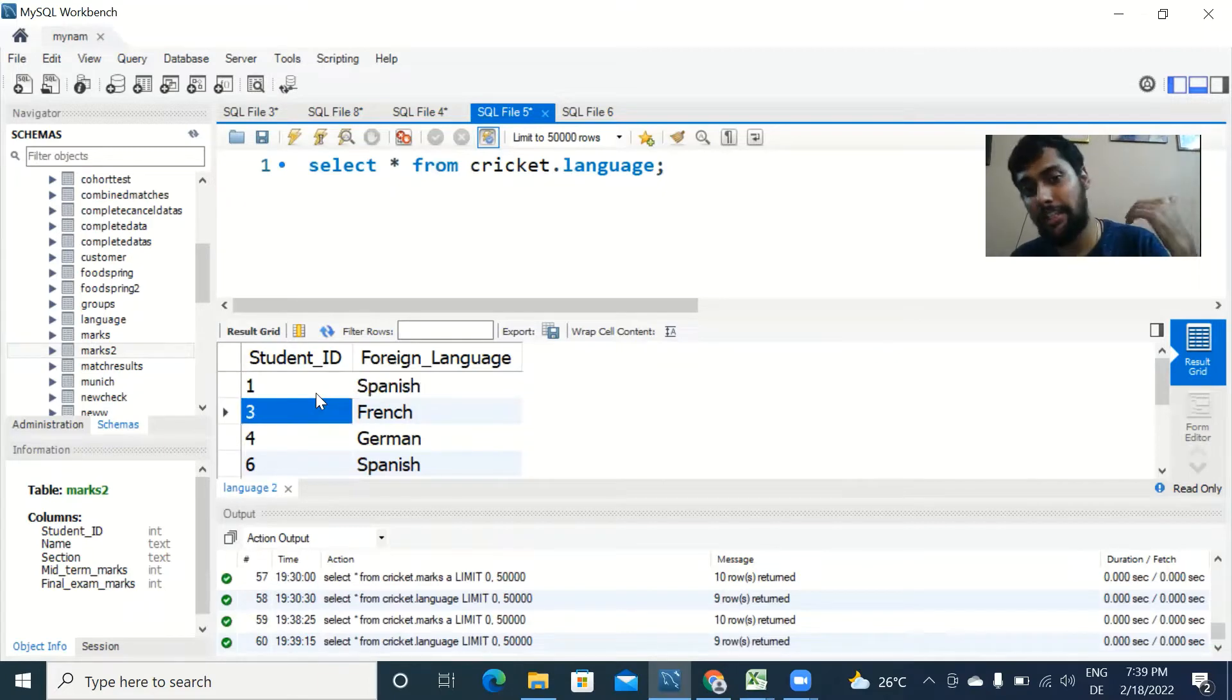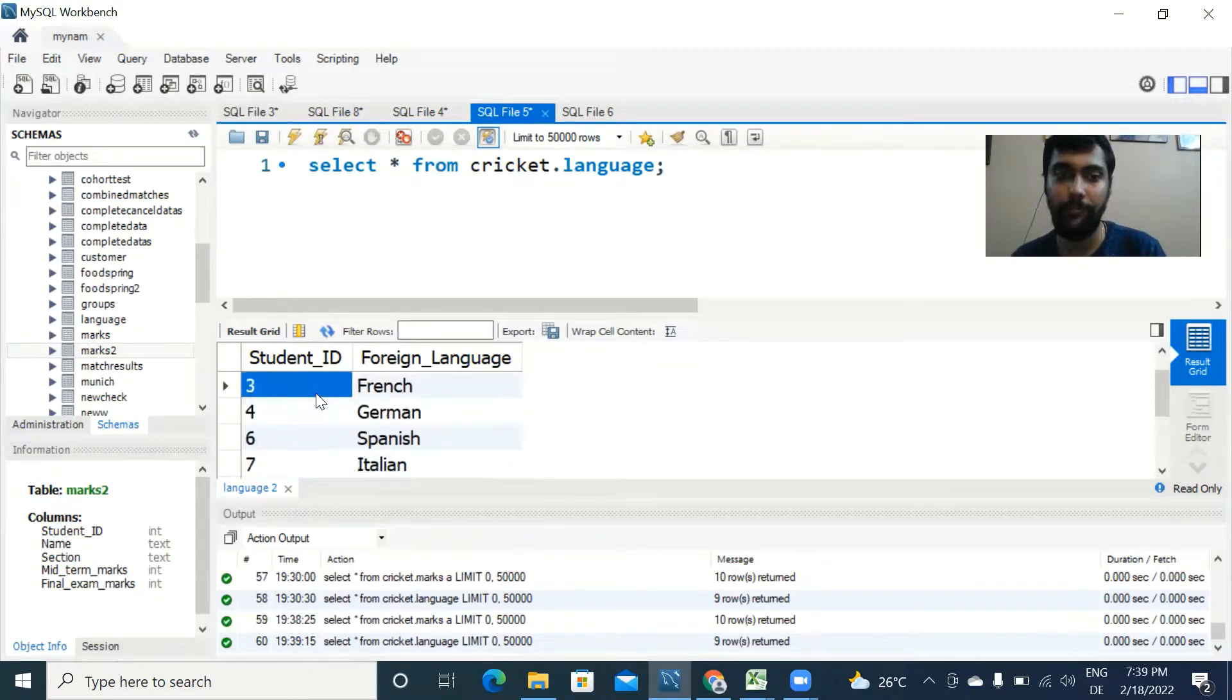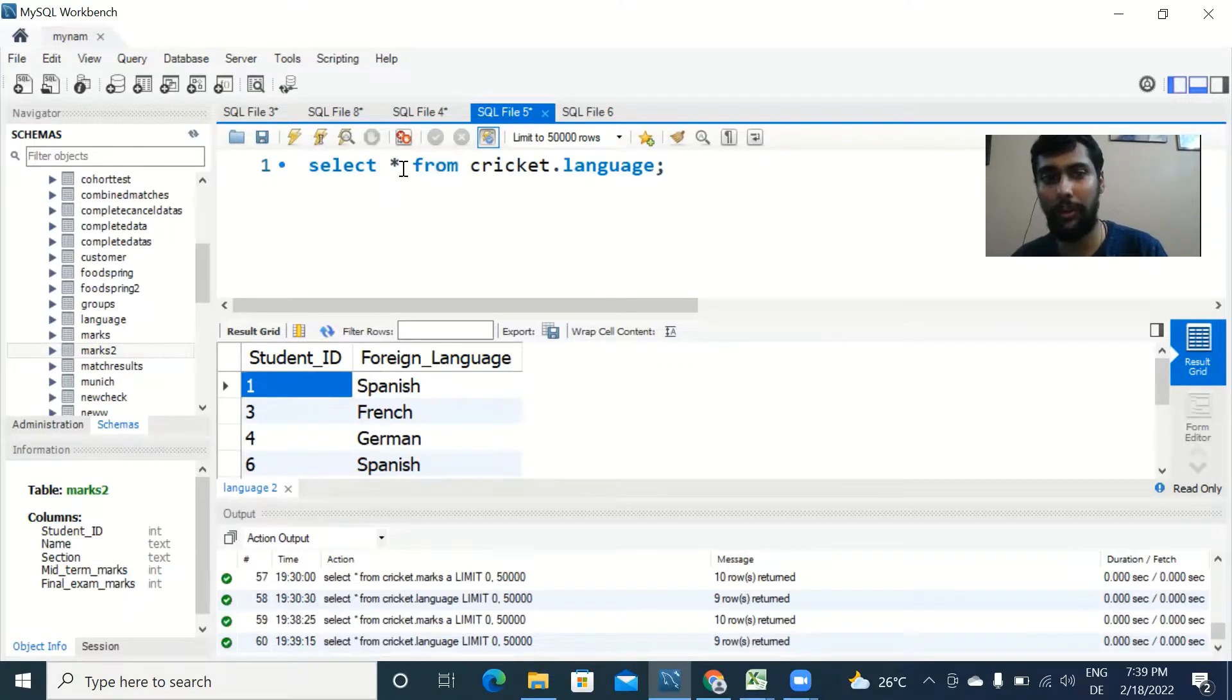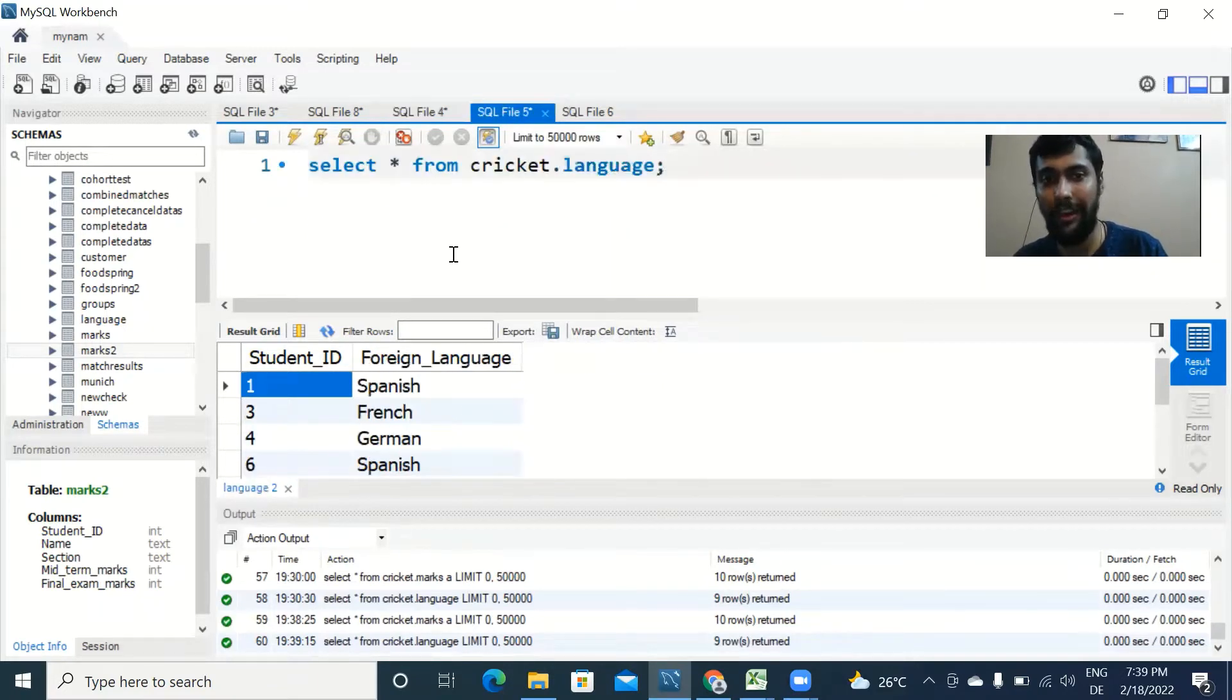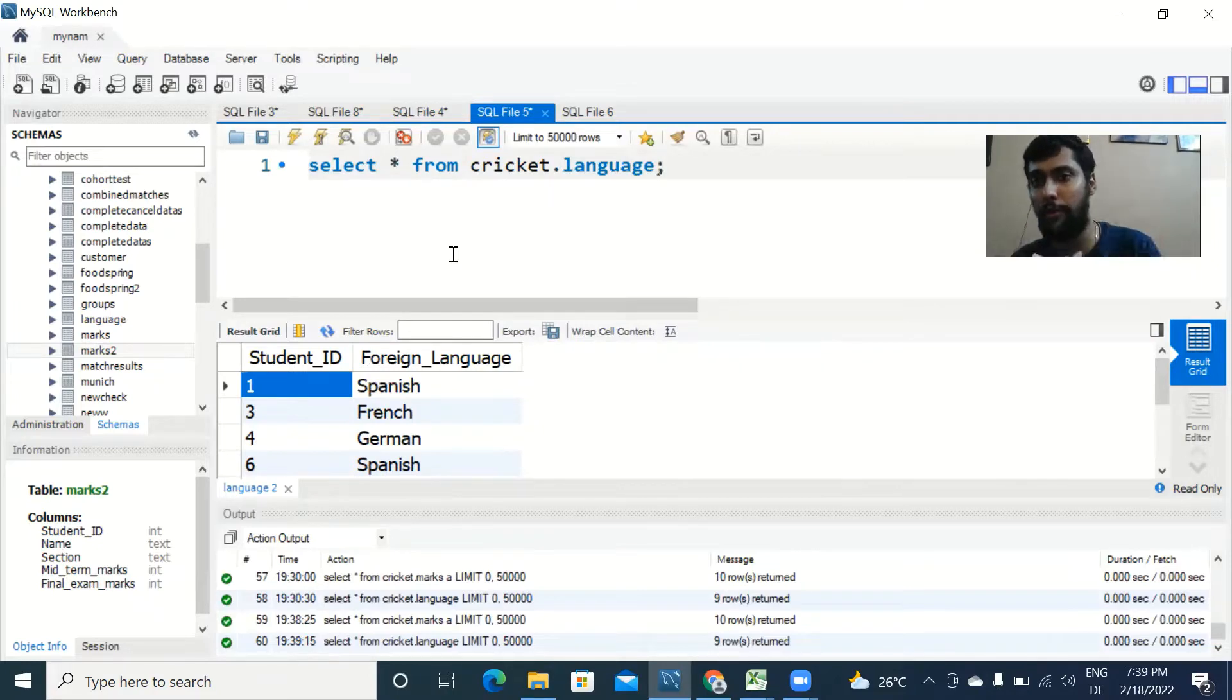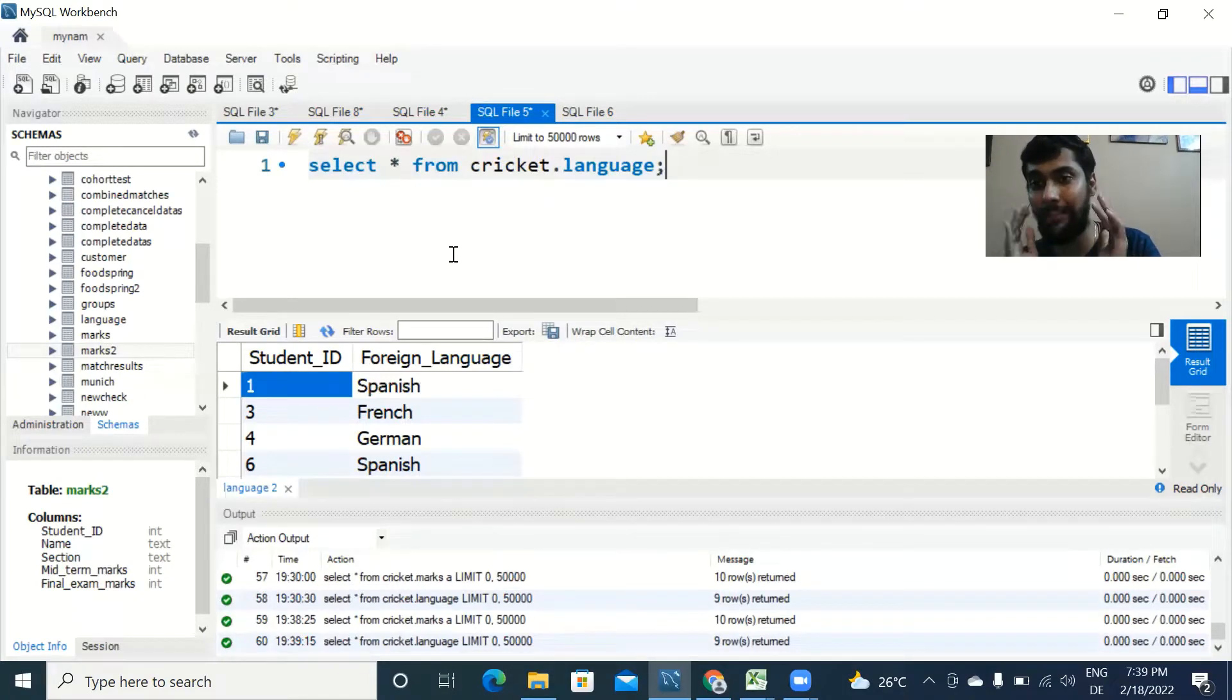The key here is there is a connection between these two tables. You see there is student_ID in this table and student_ID also in this table. Both these tables have student_ID as a common column. In order to do a join in SQL, it is important for both tables to have a common column, and we will be joining on this particular column.